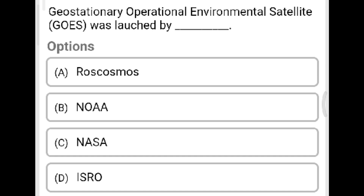Next question: The Geostationary Operational Environmental Satellite (GOES) was launched by? Option A: Roscosmos. Option B: NOAA. Option C: NASA. Option D: ISRO. The correct answer is Option B, NOAA.